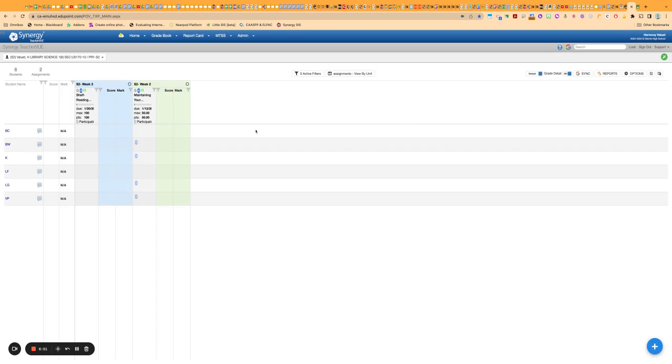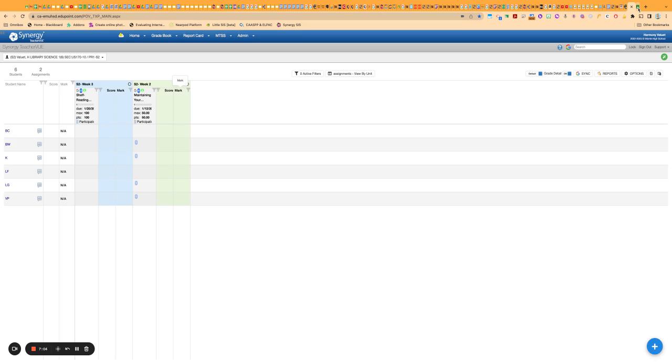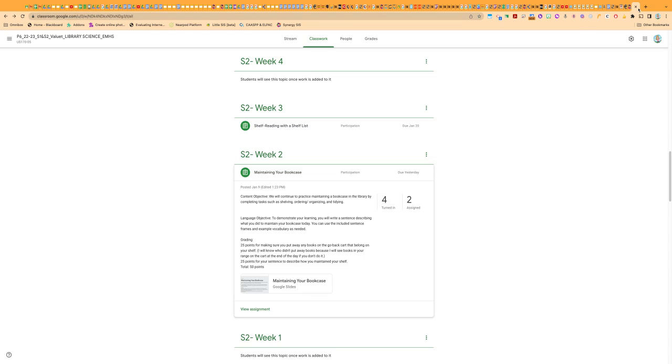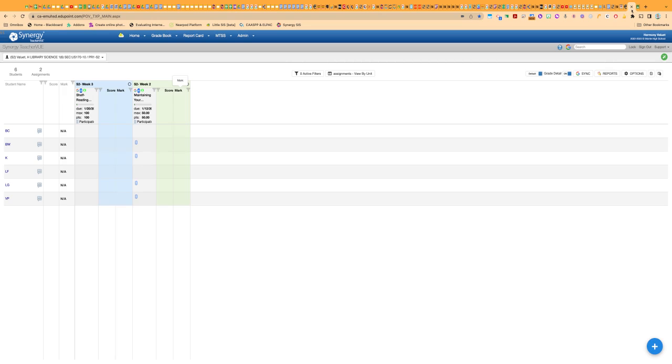And then the last feature, well, two more things I wanted to show you. You'll notice if you're viewing by unit that it is automatically putting these headings on your assignments. What it's doing now is taking the topic field from Google Classroom and putting that here in your Synergy grade book.